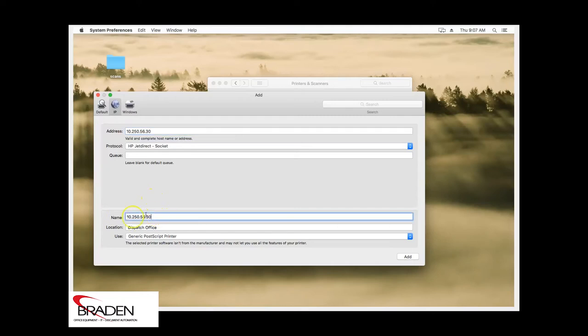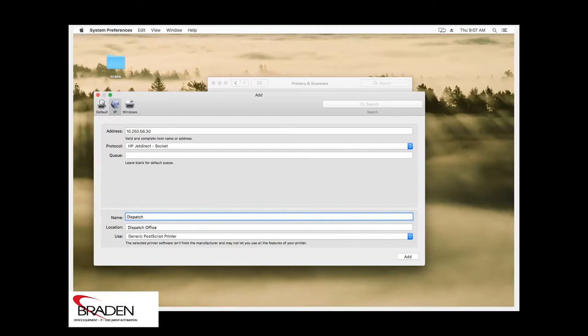Down here at the bottom, this is the name of the printer. You normally don't want it to be the IP address because it's harder to identify. So we'll call this Bizhub C308.